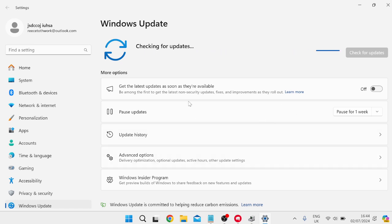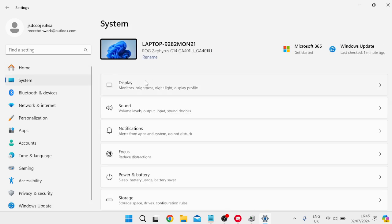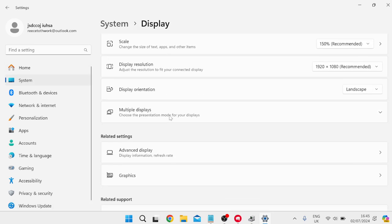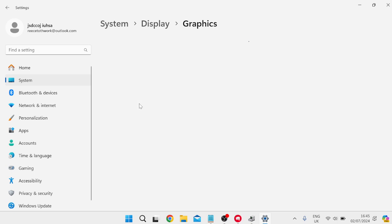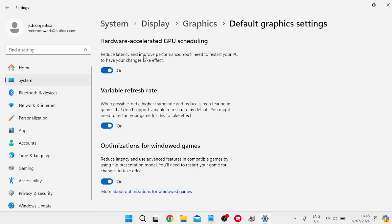Now once you've ensured you're running the latest version of Windows, the next thing you need to do is head over to System from the left-hand side here, inside of Display, and then come all the way down to Graphics. Come inside of Change Default Graphics Settings and just ensure this option at the top here, Hardware Accelerated GPU Scheduling, is enabled and turned on.